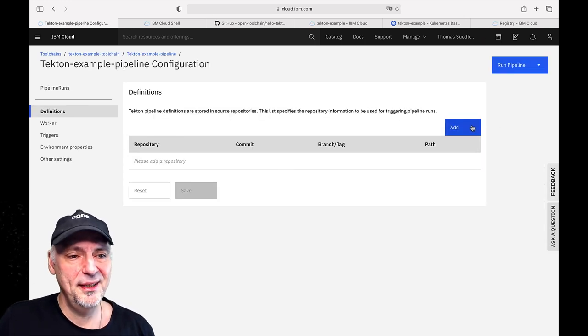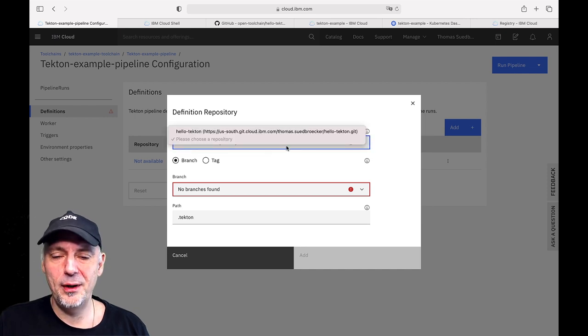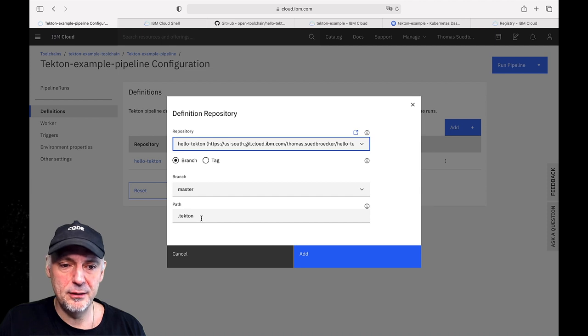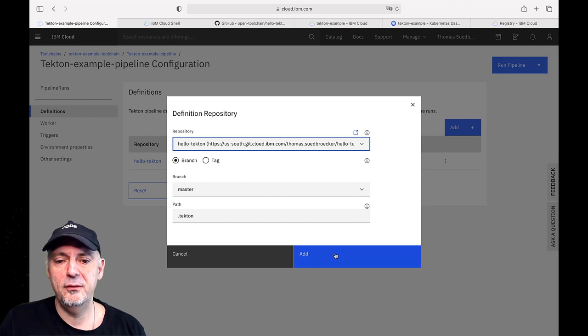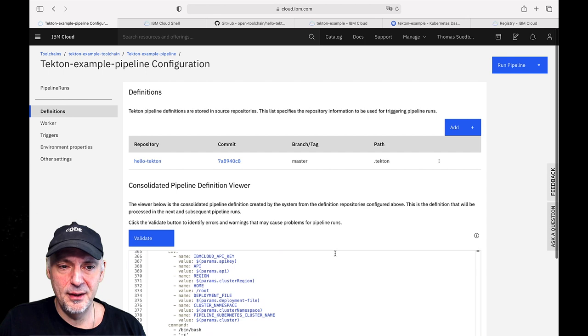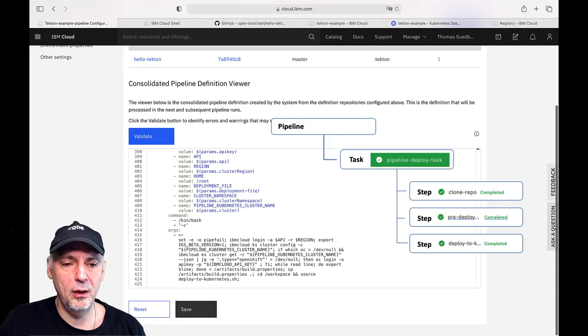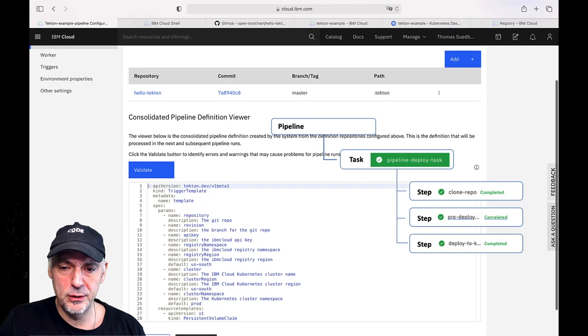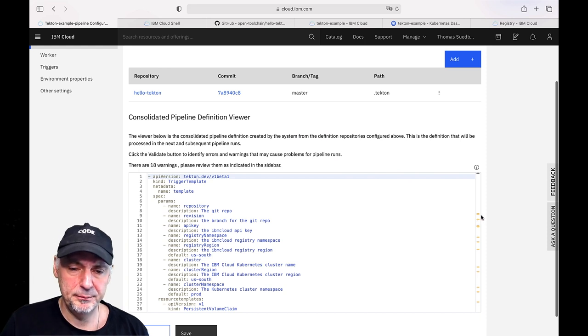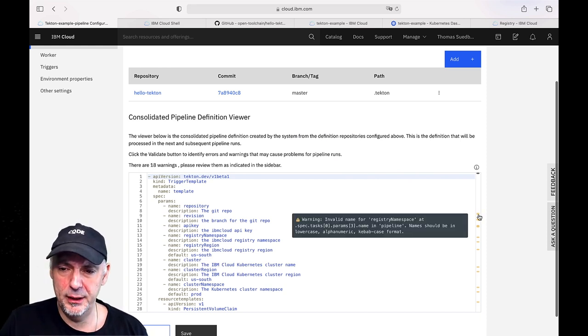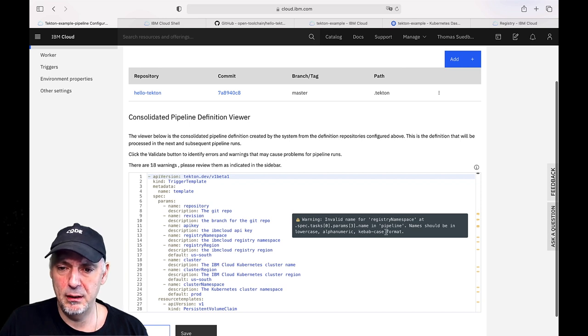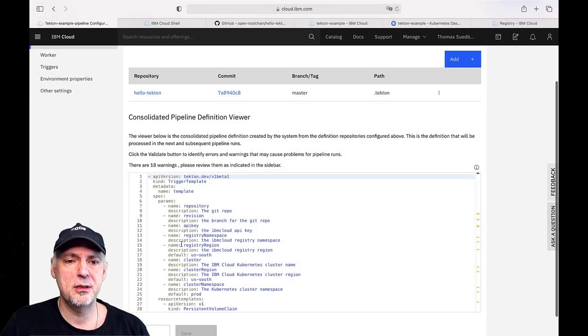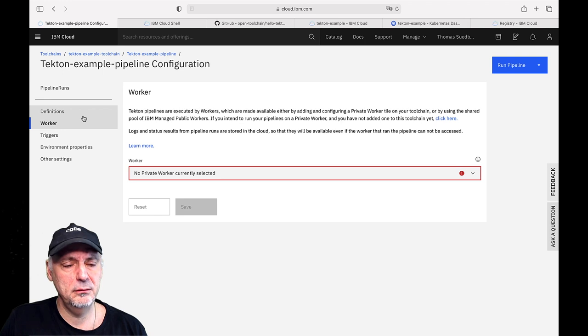With that we can connect to our GitHub repository, selecting the right branch and the path. And now we get the pipeline definitions, the information. I already showed you these definitions and configurations of the YAMLs. And we can validate it. There are 18 warnings. But I remember these warnings are not really relevant. It's about uppercase and so on. And just save it. Done.